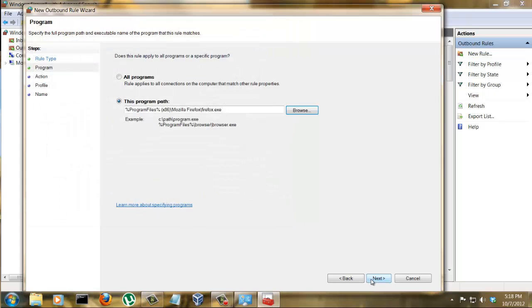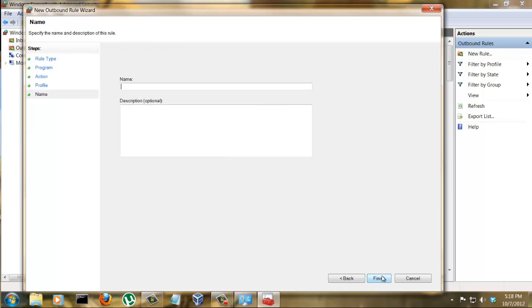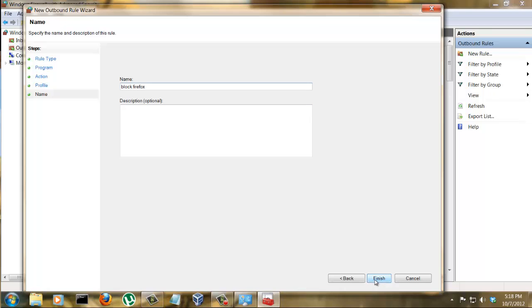Next. Here are the options: you want to allow the connection, or block the connection. You want to block the connection, so click Next and block it on every network that you have. Don't even worry about what this is, just check all the boxes. Click Next, give it a title - 'Block Firefox' - click Finish.